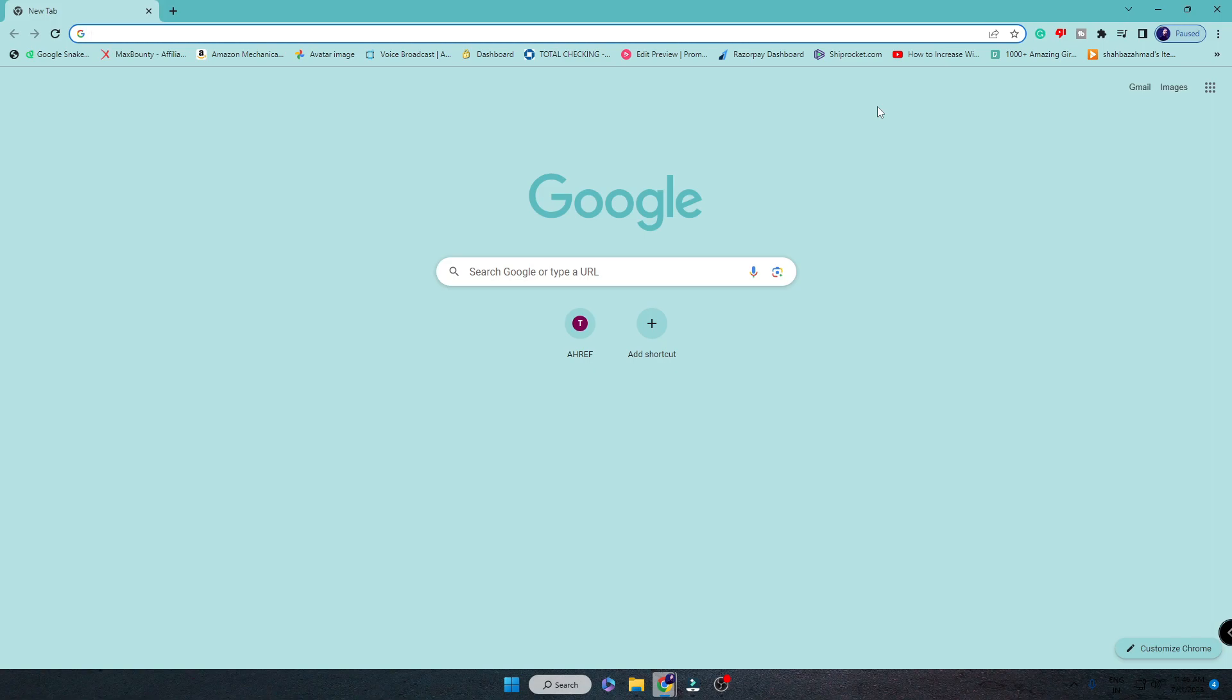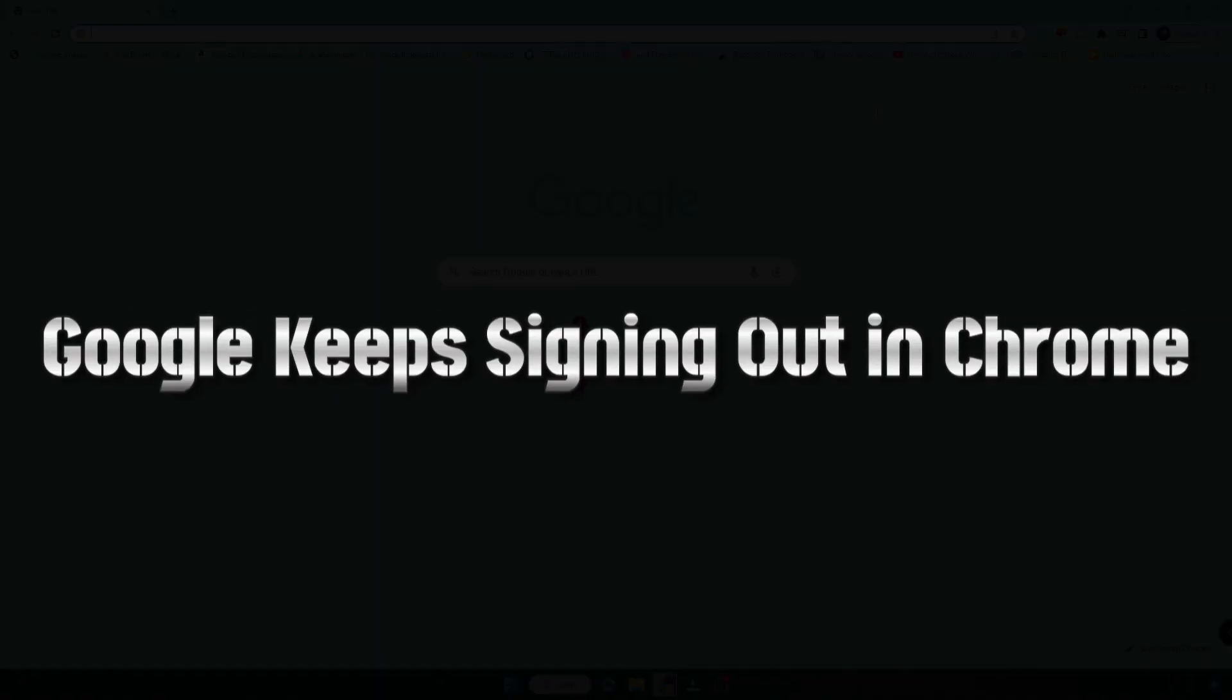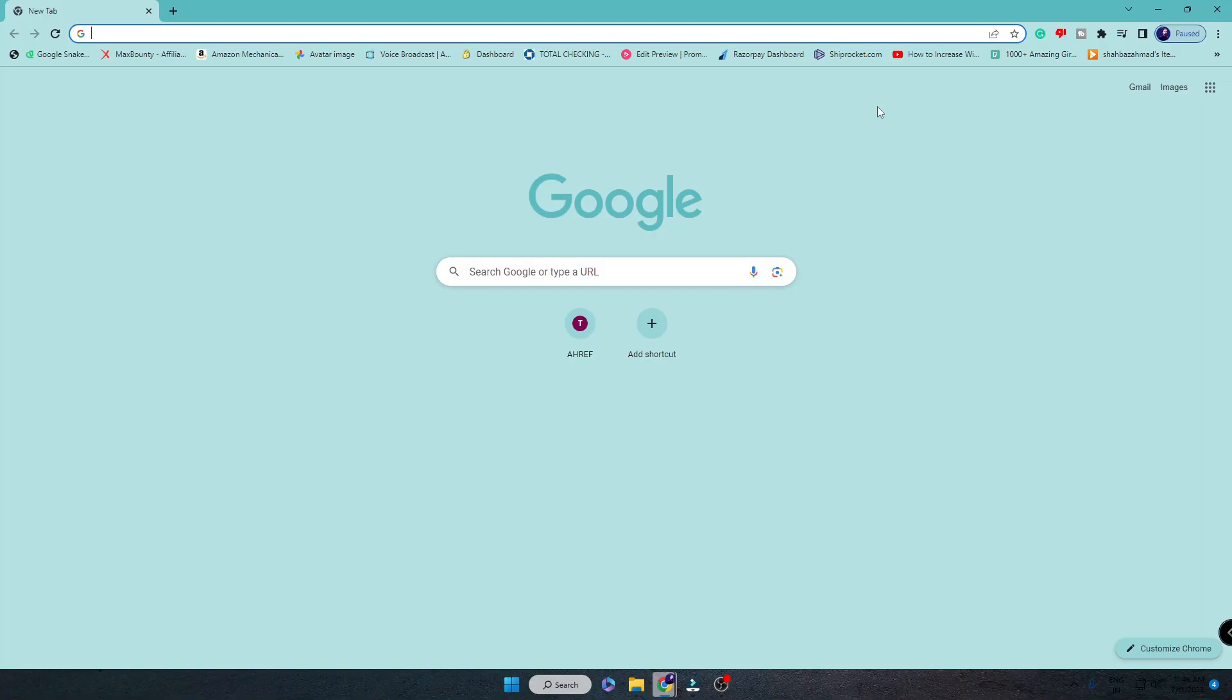Good day everyone, welcome back to Crown Geeks. In this video I'll be sharing about a common problem in Google Chrome where your Google account keeps signing you out every time you close your browser or computer.